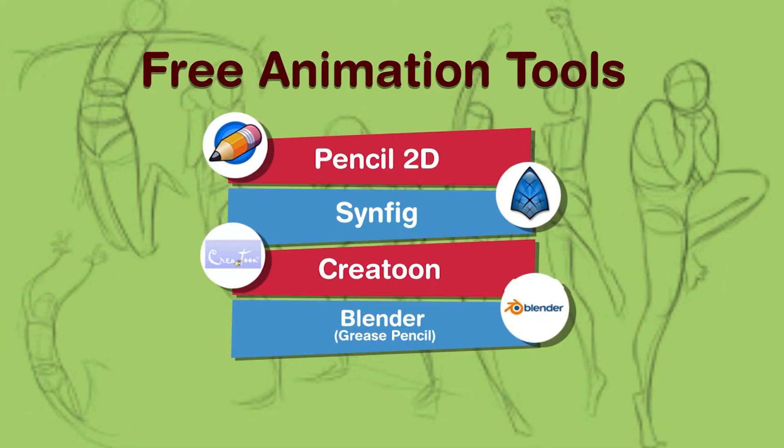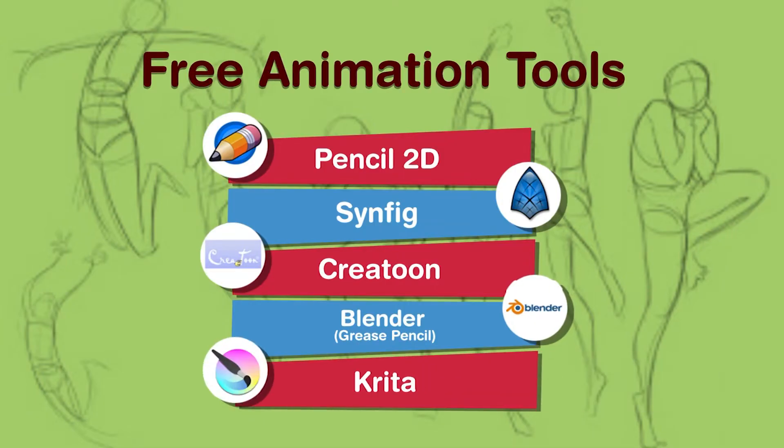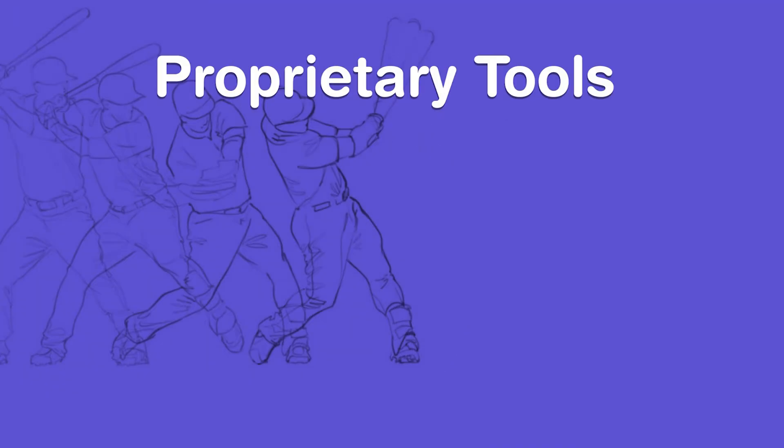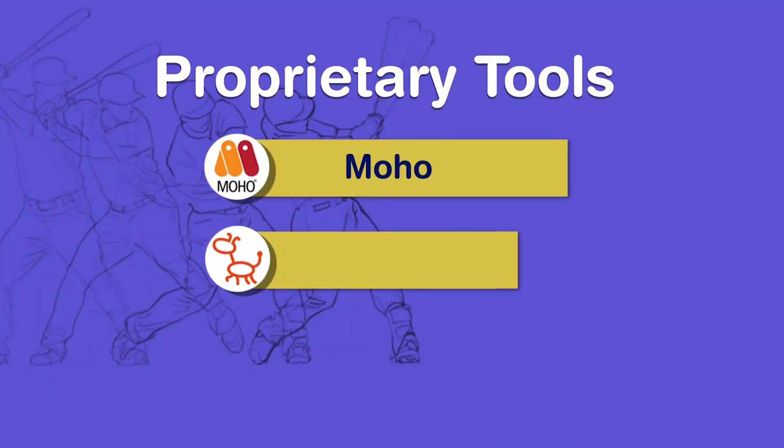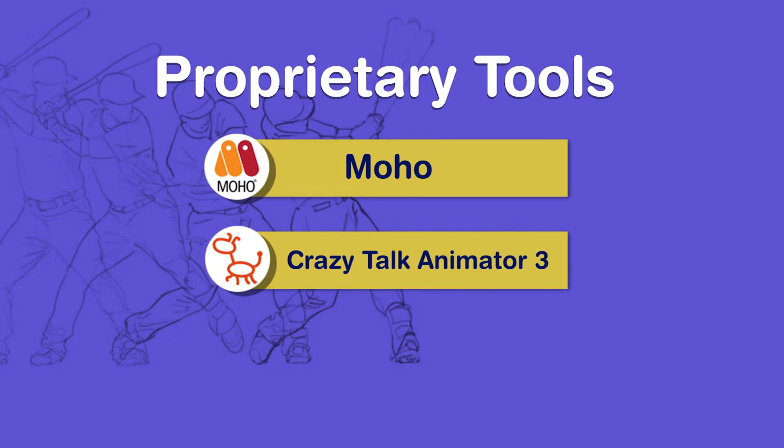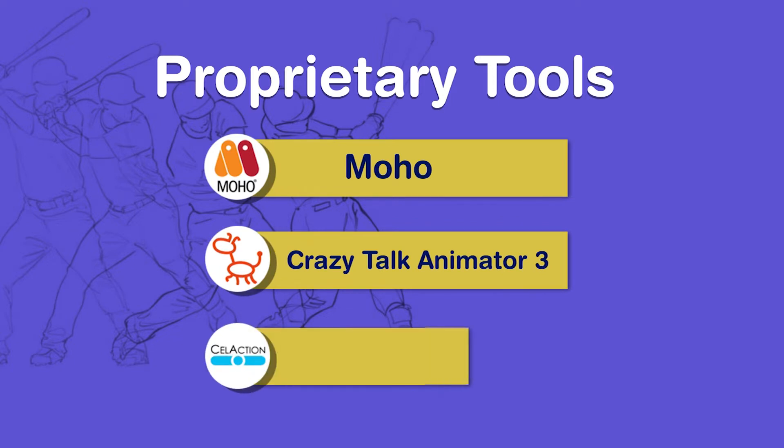We also have something called Krita which is becoming very popular these days and in the proprietary tools we have things like Moho, Crazy Talk Animator and Cell Action 2D.